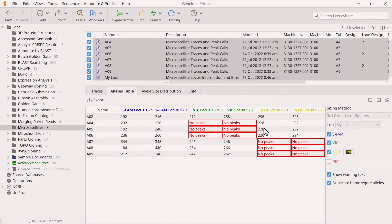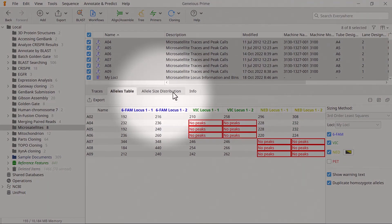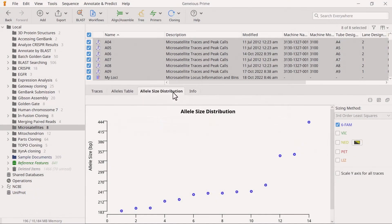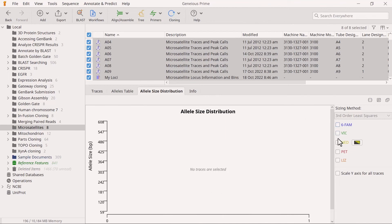Switch to the Allele Size distribution tab to view a graph of the different allele sizes. Typically, you would only look at one die at a time. With large sample sizes, you should see a range of steps indicating increasing allele sizes.